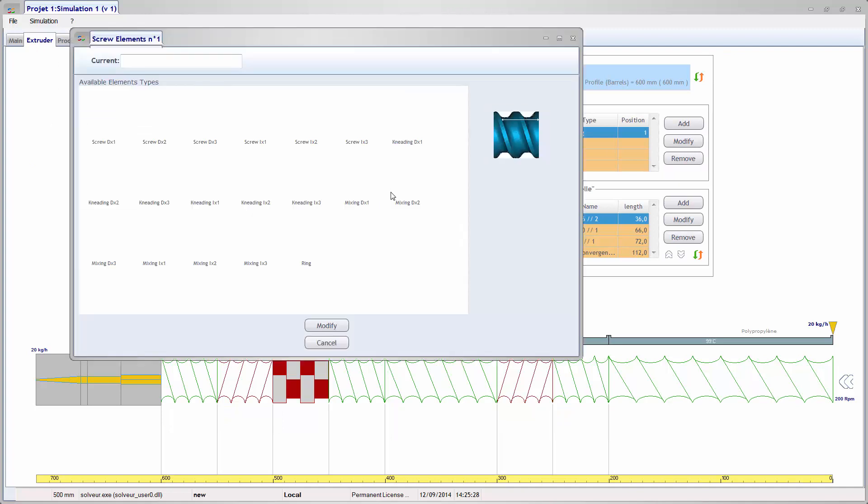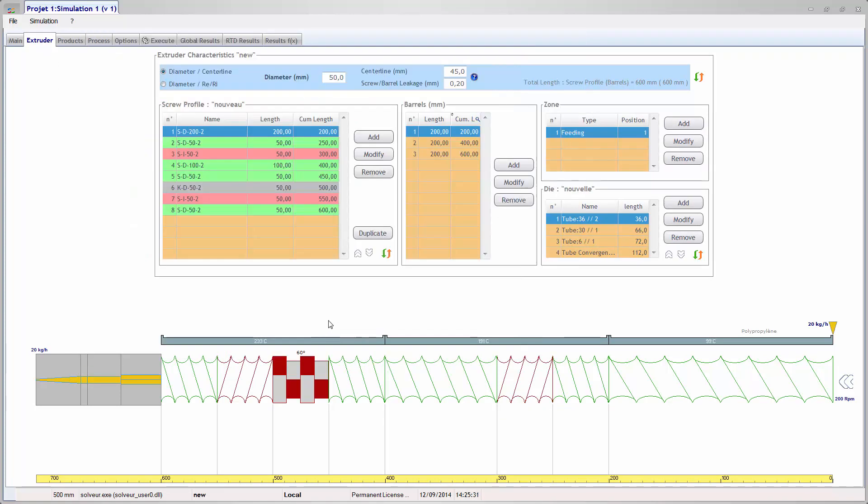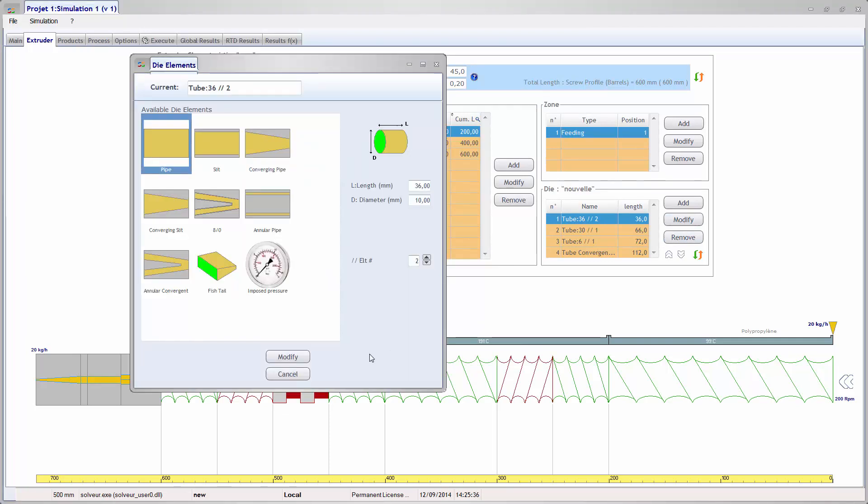Modeling of the twin screw extruder geometry. The extruder is defined with different parts: screw elements, barrels, feeding zone, and die.